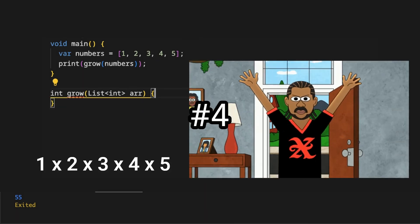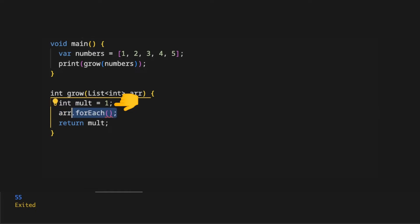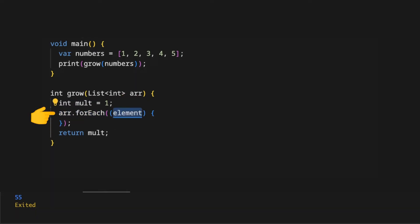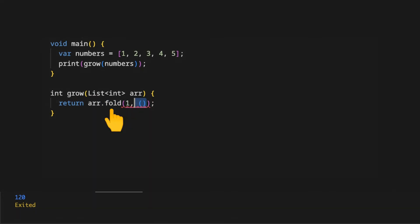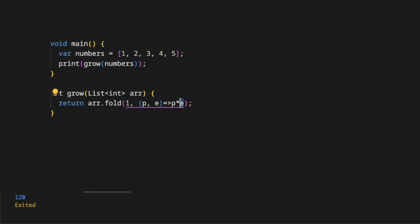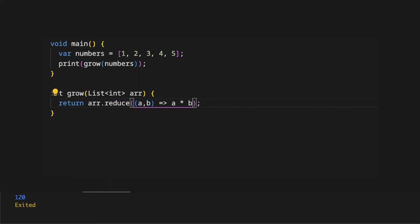We have a list of numbers and we want to return the multiplication of all numbers in the array. We create a variable mult initialized at one, use the forEach loop on the array, and multiply the mult variable with each element, then return mult. A shorter approach uses the fold method with initial value one, where the callback returns p times a. Another approach uses the reduce method where the callback returns a times b.